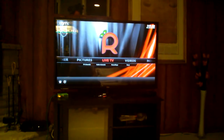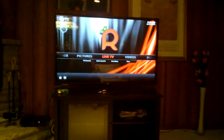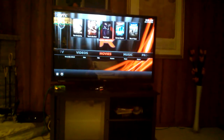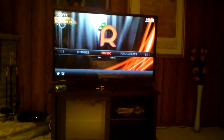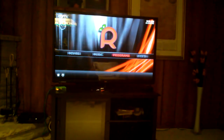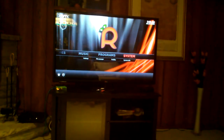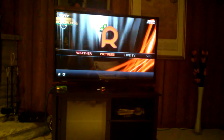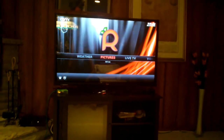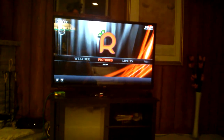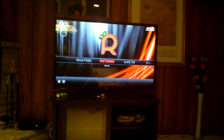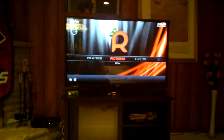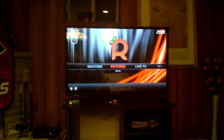From the main menu we can see the different options: Live TV, Videos, Movies, Music, Programs, System, Weather, and Pictures.